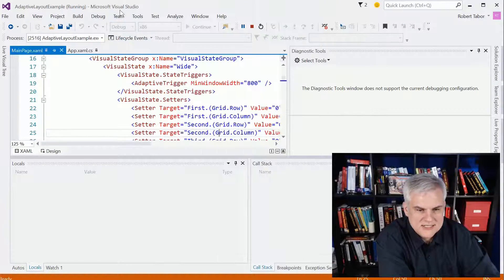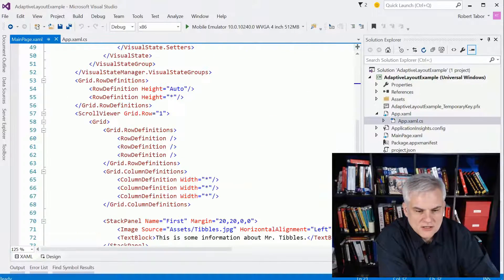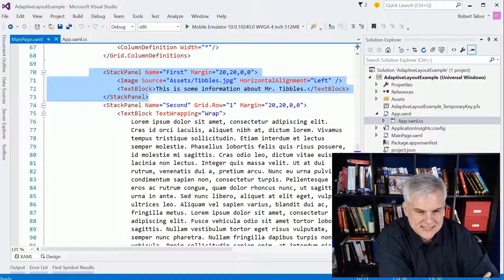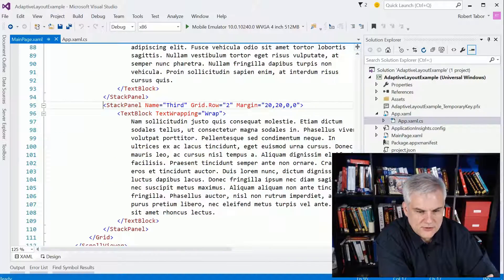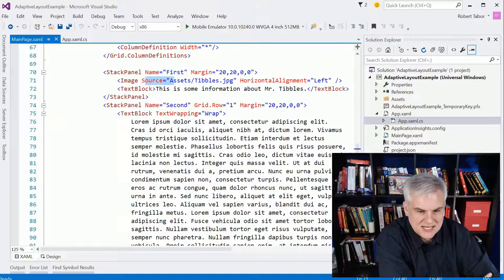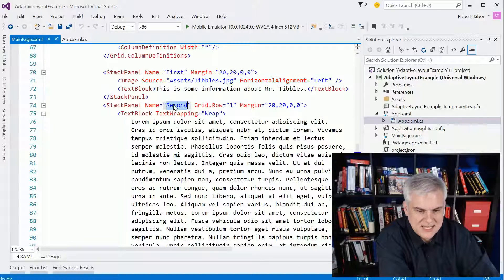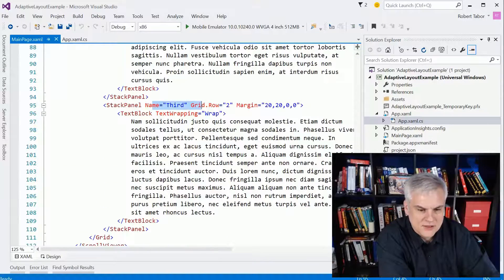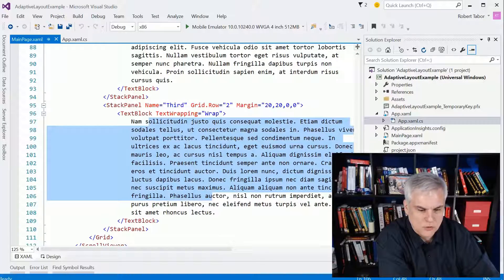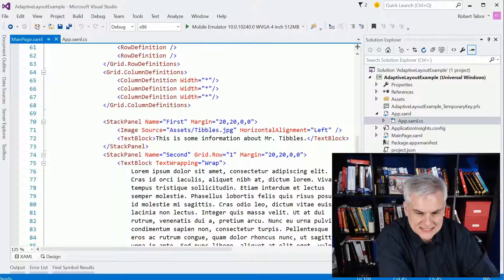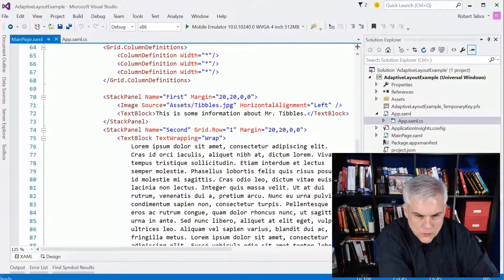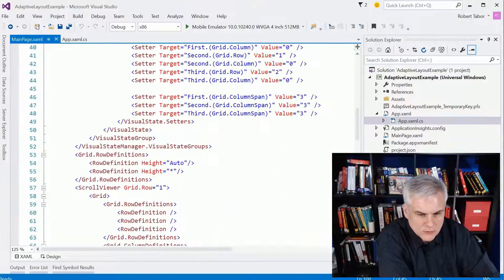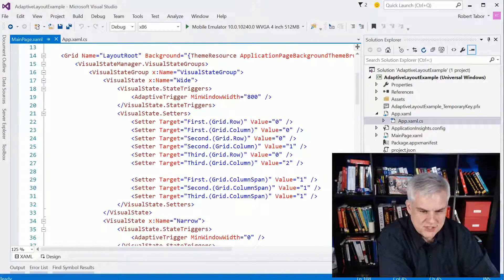First of all, it starts off with a series of stack panels that hold the content. So I have my first stack panel, second stack panel, and third stack panel. And notice the names that I gave them: first, which contains the image of Mr. Tibbles and the text block; the second, which just contains that first paragraph of lorem ipsum; and then the third stack panel, which contains some more lorem ipsum. Now, by default, you can see that the rows and everything I set them to are kind of irrelevant because that's going to be set here in the visual state manager.